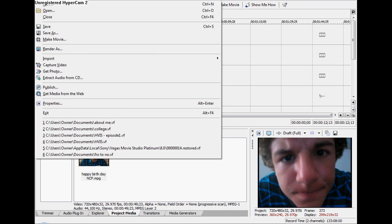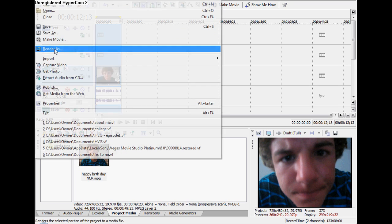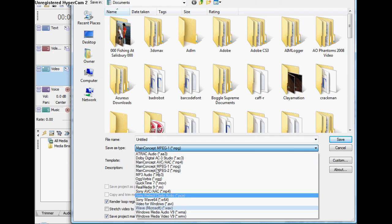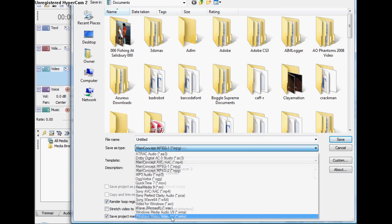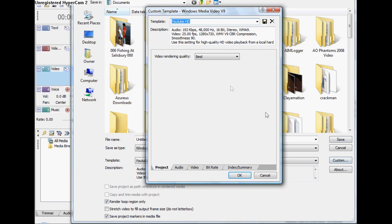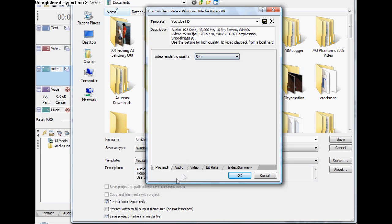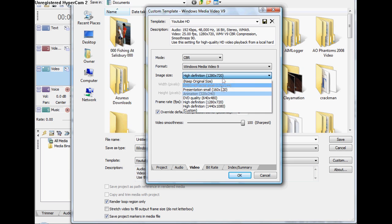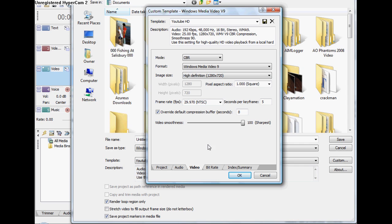Go up to file, render as, WMV, and mine's already set up to YouTube HD, yours would be default template, go to custom, set it to best, set that to hundred, and then high definition.